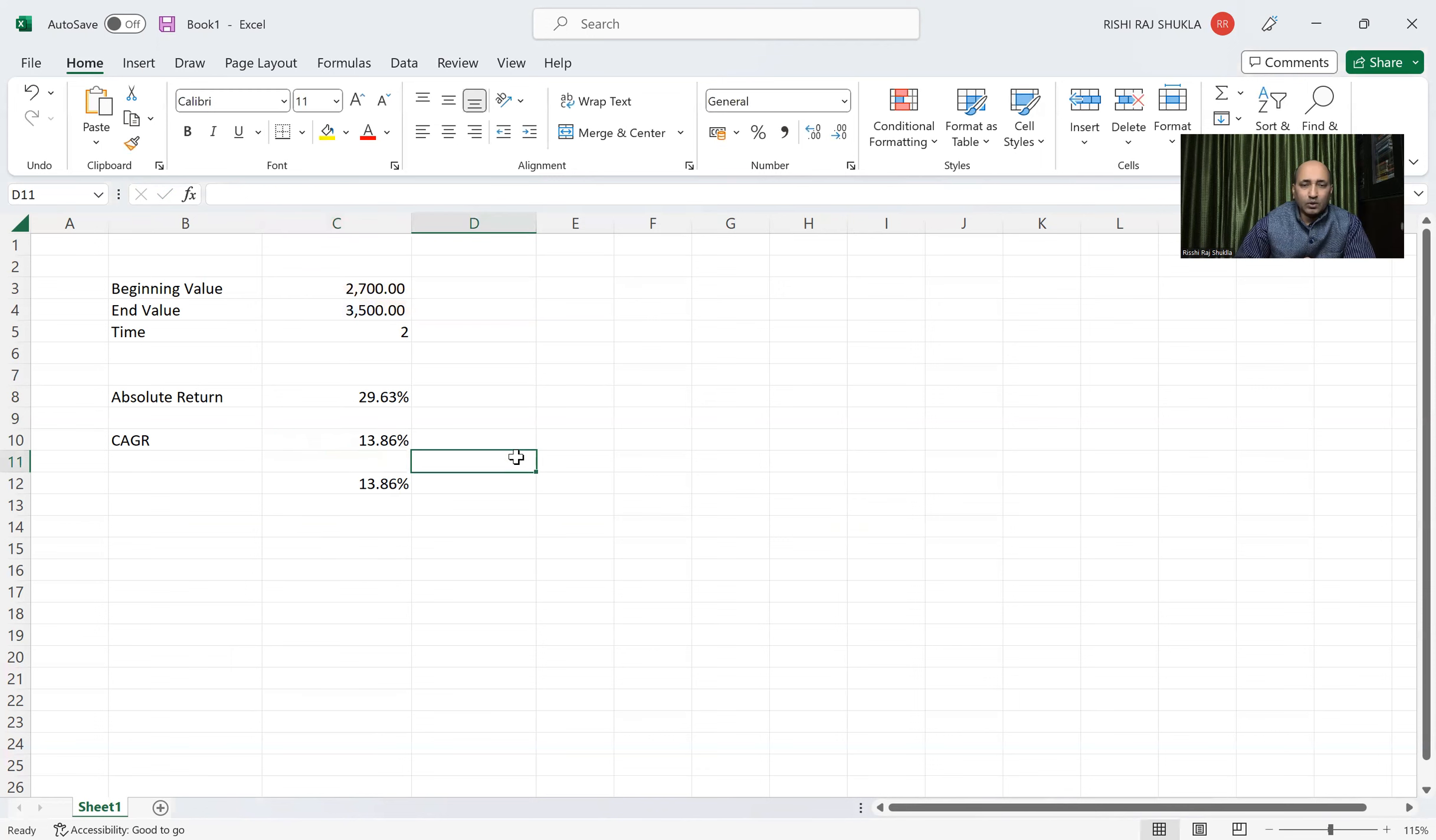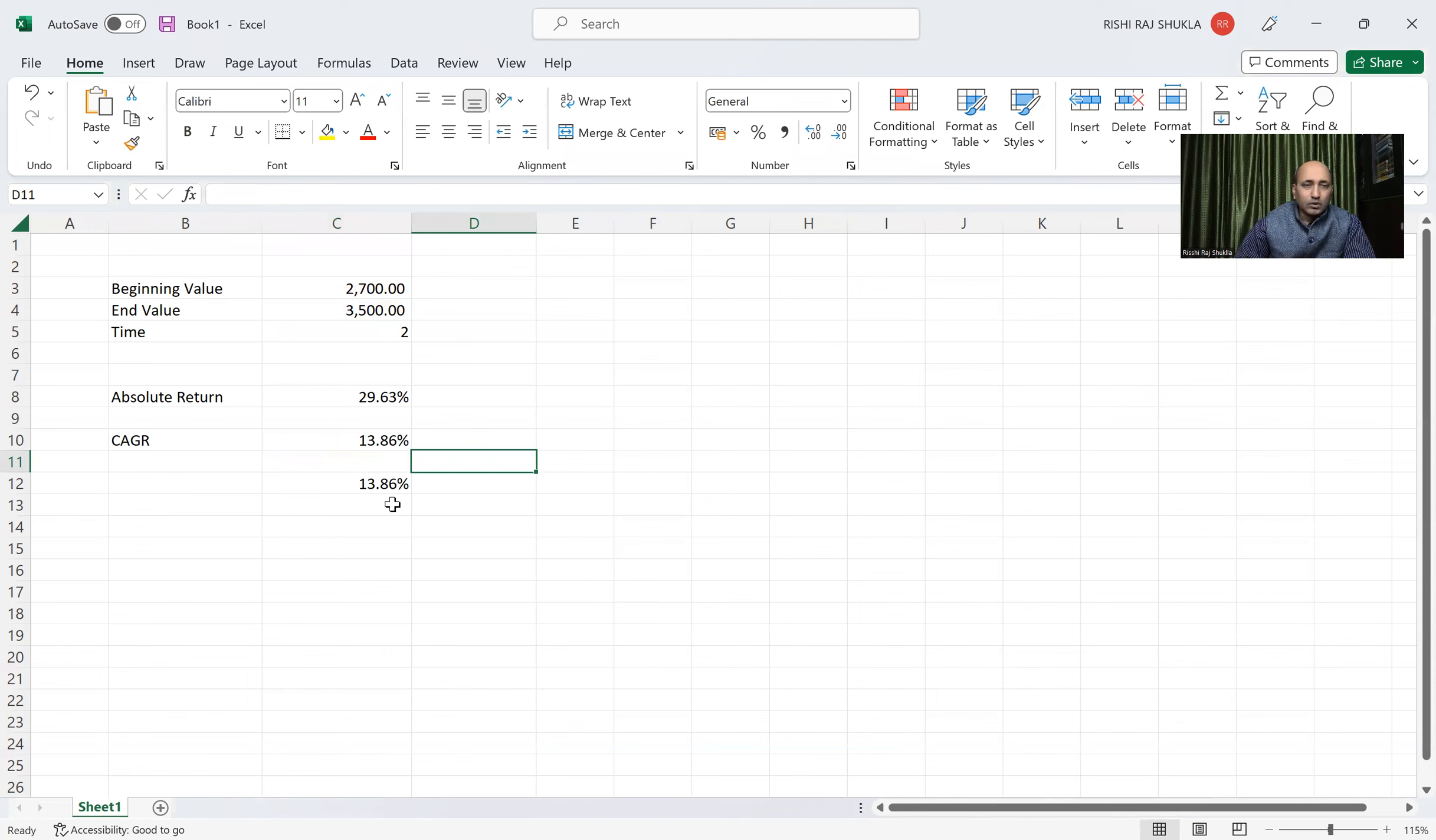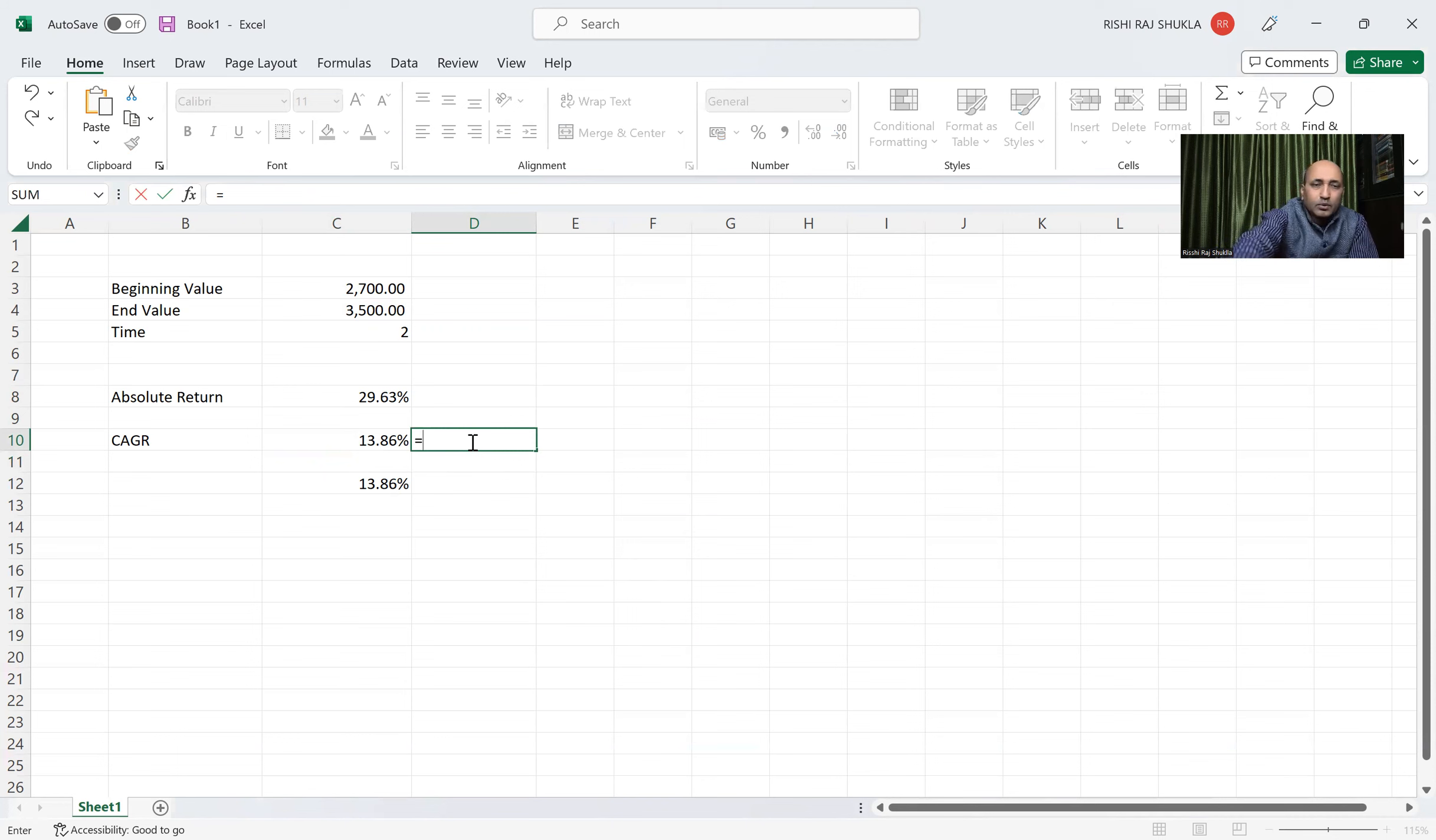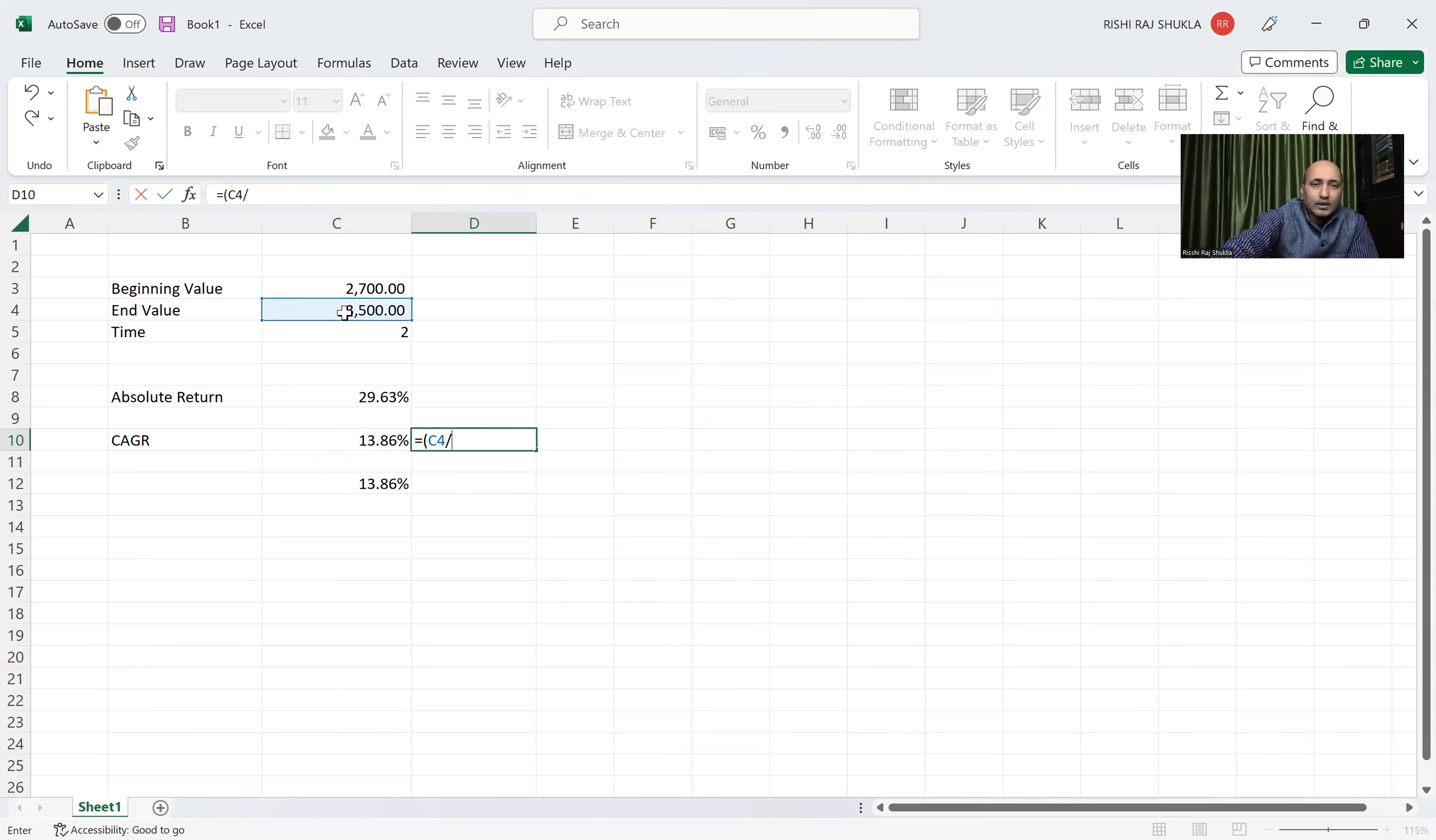If you are putting this formula then we will get this value. So simply, just for example, let me show you what you will do. You will put bracket, then end value divided by beginning value.